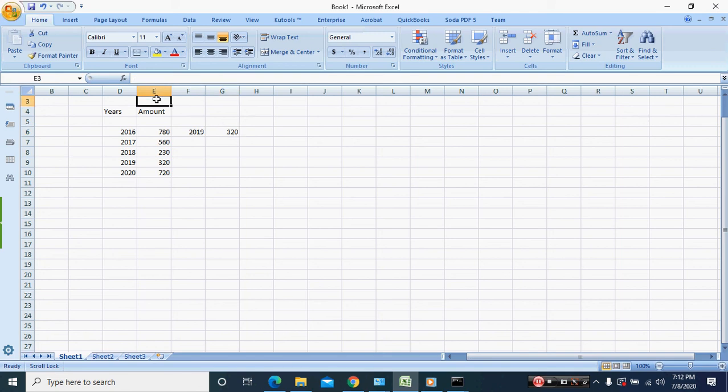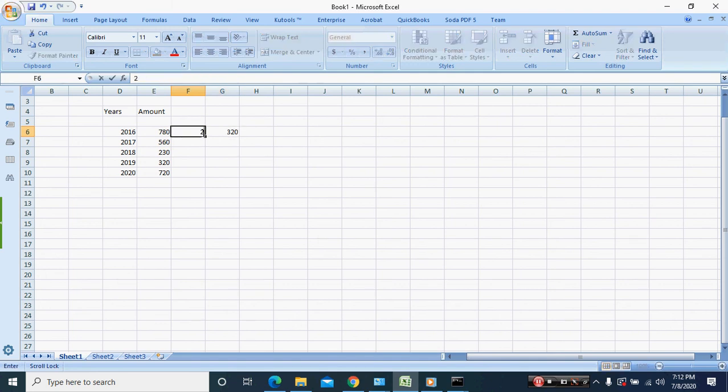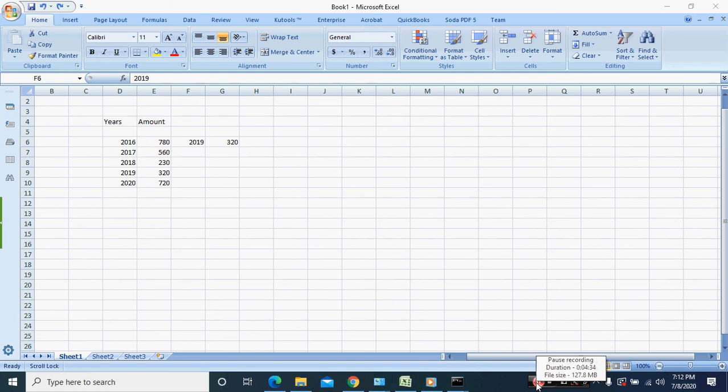Then you put FALSE at the end. Now remember when we entered a different figure from what we have here, so if we enter 2050 we're going to get N/A. We're going to deal with that in the next lesson. Basically that's it.